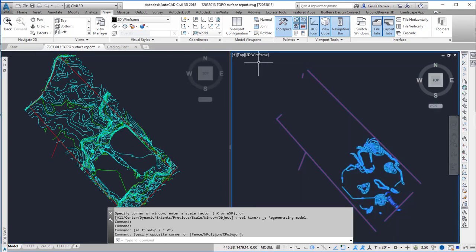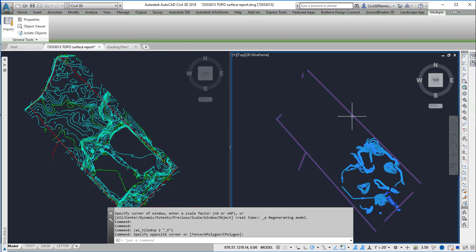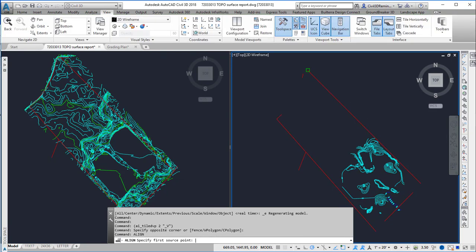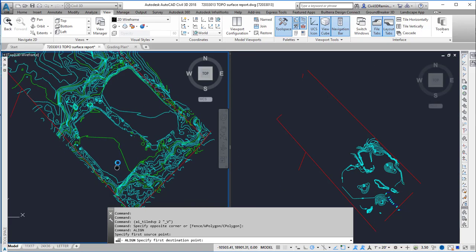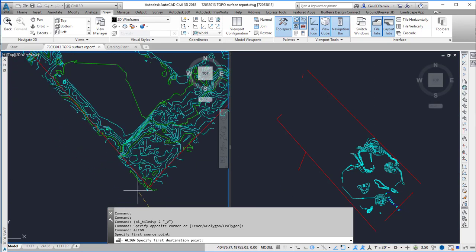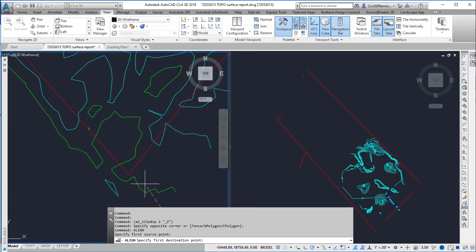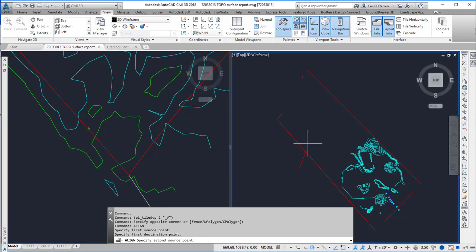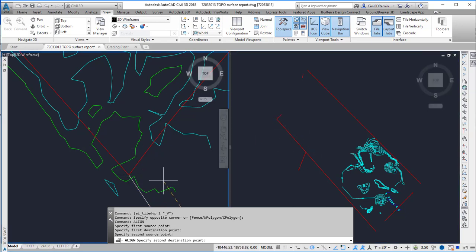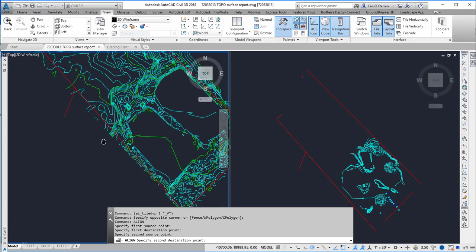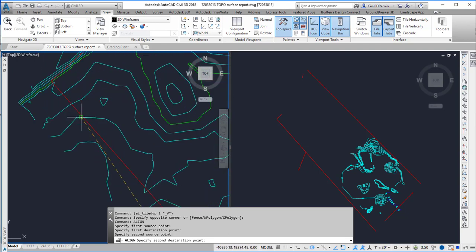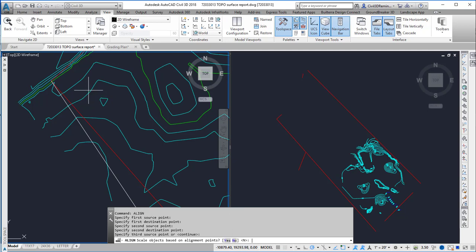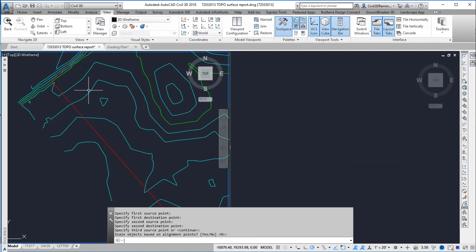I'm going to select this on the right and use the align command. I'll pick my starting point on the property line and pick the corresponding point on the topo survey, then repeat it for the second point. I'm going to press Enter to use two points and then not scale based on the values.